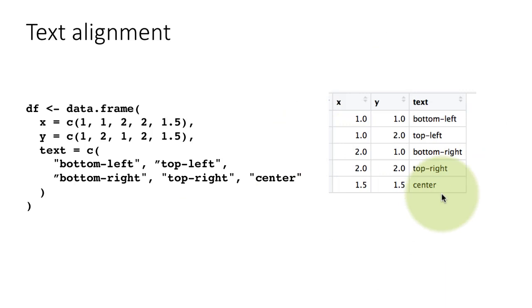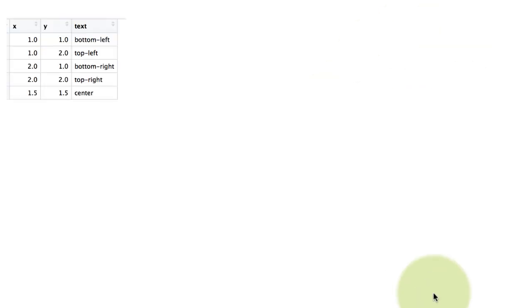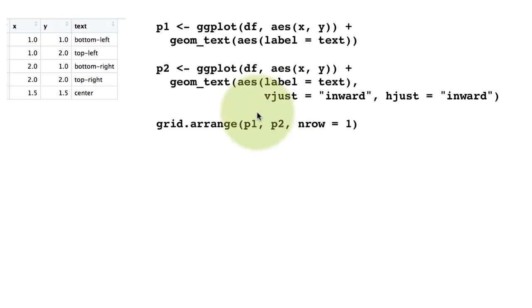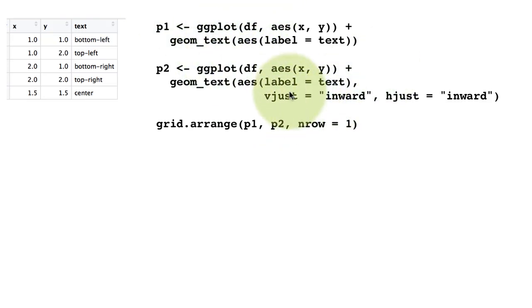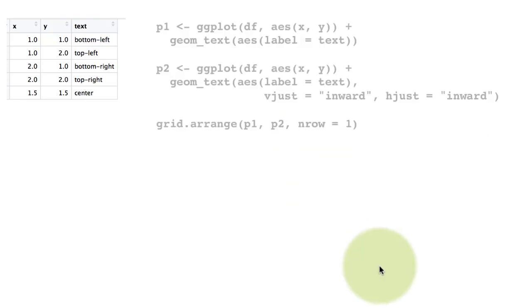This is the data frame we created. Now I want to emphasize, what we put in here did not actually control where it's going to appear. We put that in there just so that we can associate it with the positioning. So we are plotting the first plot: p1 is ggplot df xy geom_text aes label equals text. That's the default. And the second one we are trying to control something - we are saying label is text, but do the vertical justification inward and horizontal justification inward. In other words, if it's going to jut out, move it into the plot.